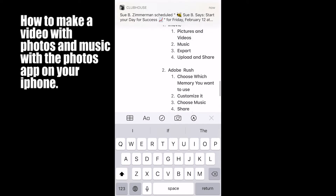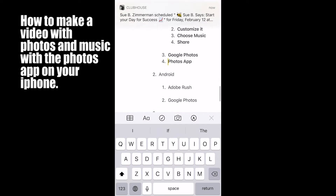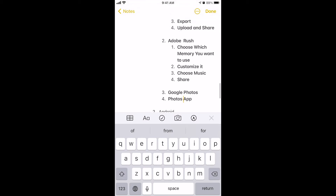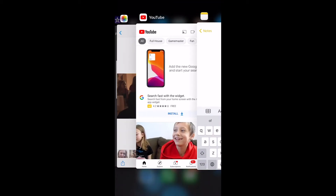I'm going to show you how to make a slideshow using the iPhone Photos app. After that, I'll show you how to make a video with photos and pictures using Adobe Rush and Google Photos. Those are the two apps that work on either iPhone or Android. So if you only have an Android, you're going to skip ahead to the Adobe Rush or the Google Photos tutorial. But first, I'm going to show you how to make a photo slideshow on your iPhone Photos app.